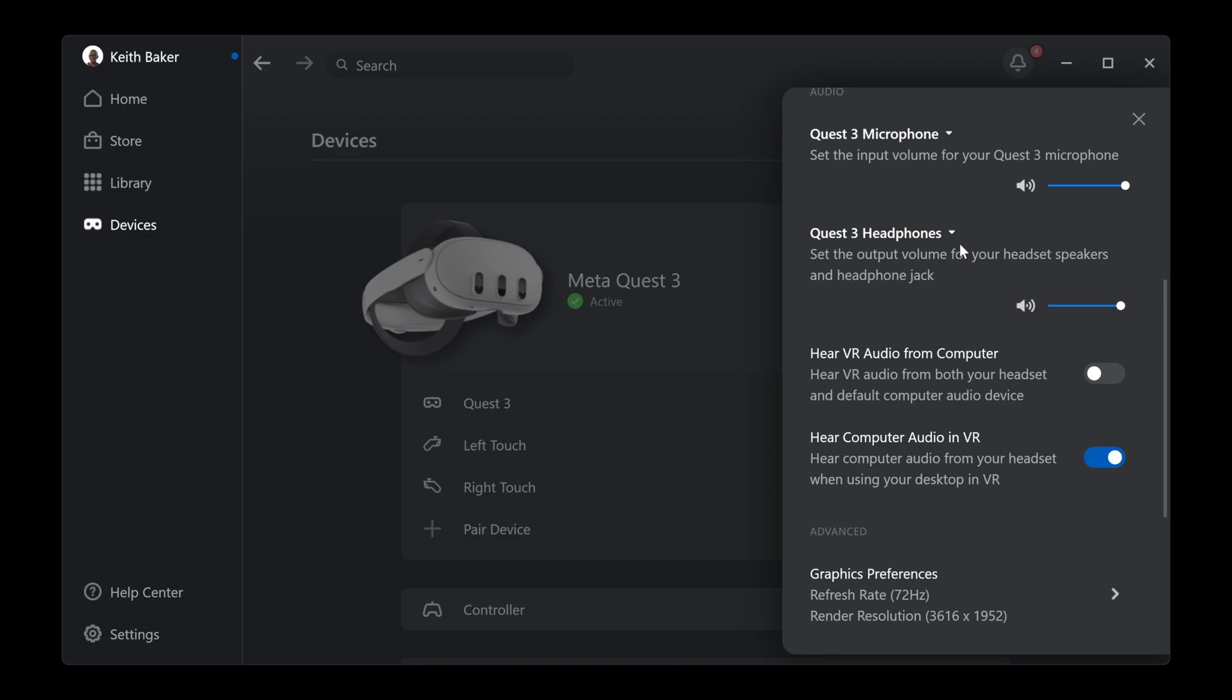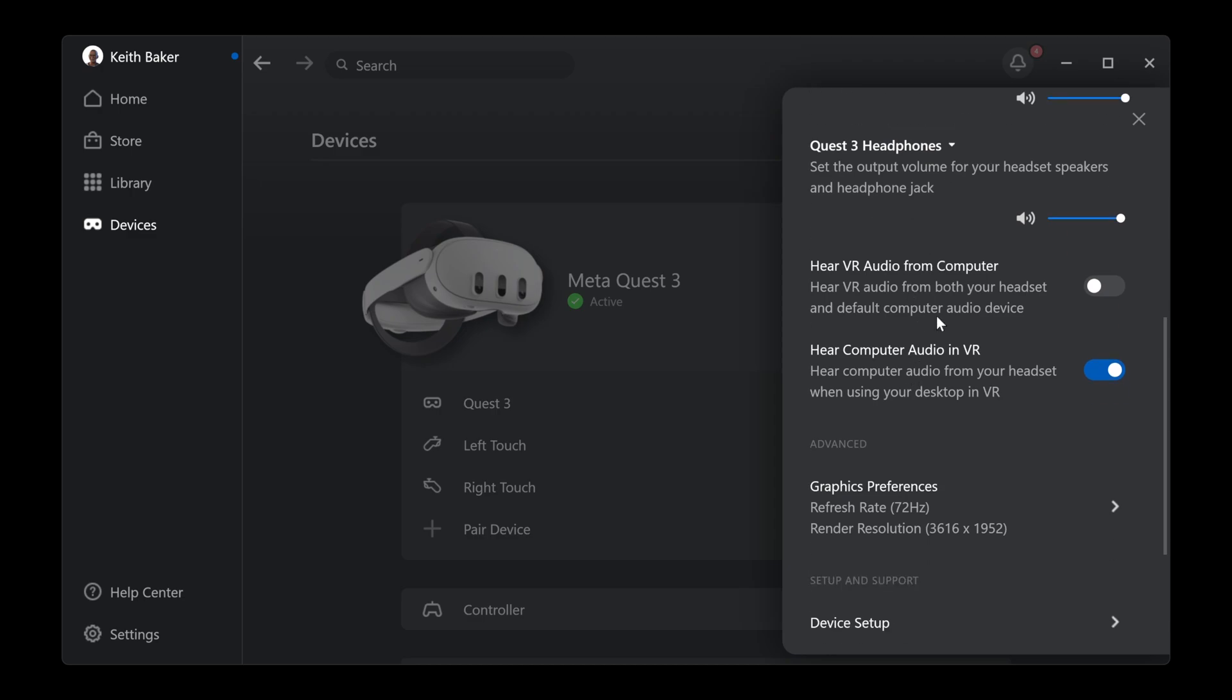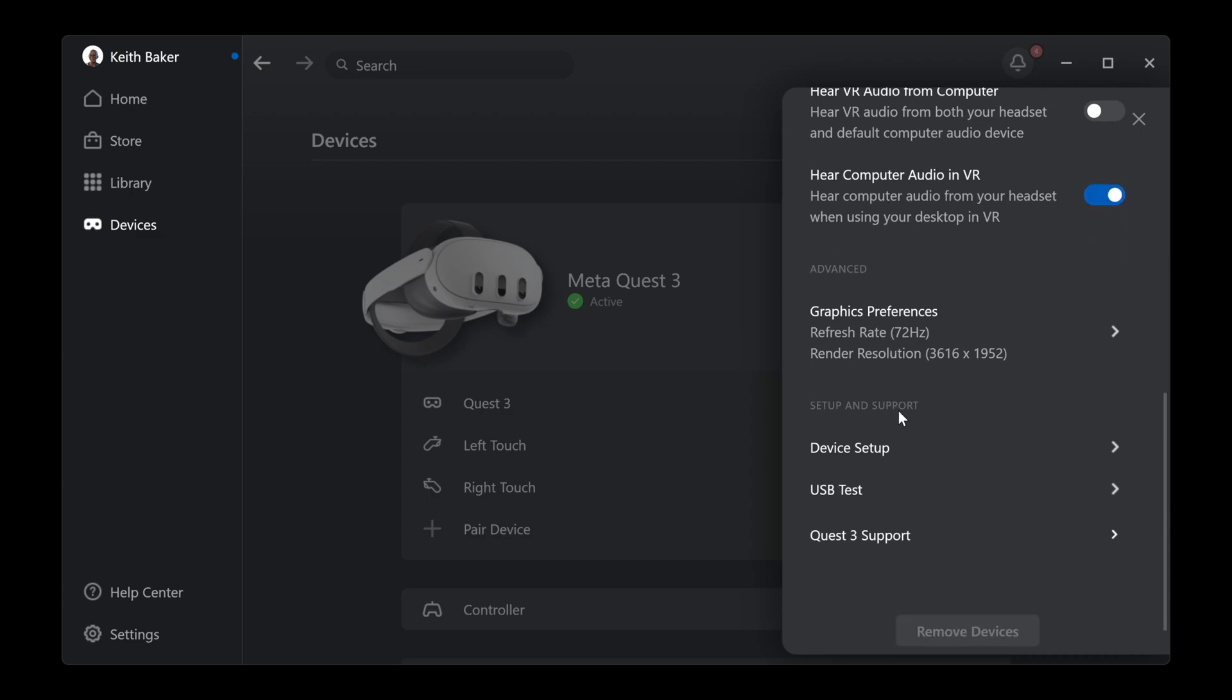You don't even have to use a PC to record your games, but I use my PC now to record my games. But I'm telling you, you got to have a high-end PC to do that. I know this for a fact. You can hear VR audio from the computer - I don't have that on because then it gives me a double sound, so I'll hear from the computer and I'll hear from my headset and it just sounds funny. You can hear computer audio in VR. And then here's your graphics preference.